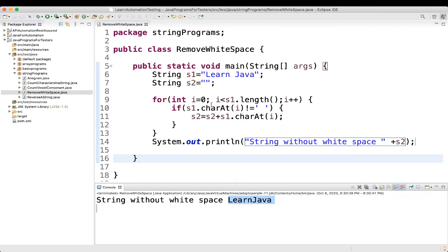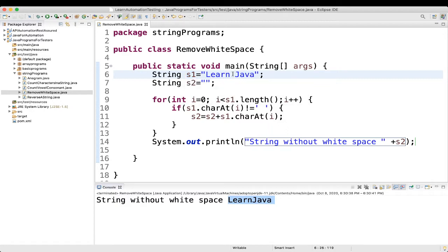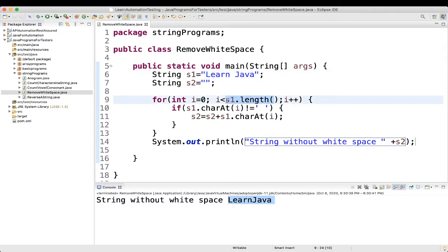So, what we did? First, we have taken a string s1, which is learn, then there is a space, java. s2 we have taken, which is blank, nothing is there. Then, we have taken a for loop for int i equal to 0, i is less than s1 dot length. So, whatever the string length. So, for example, here the length is 5, 6, 10.